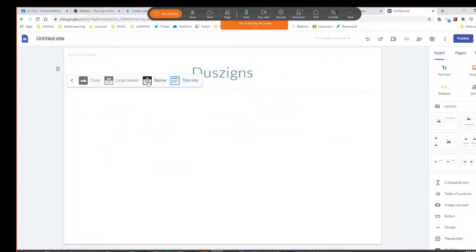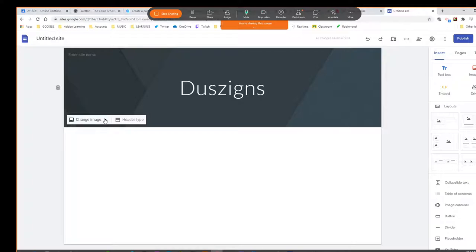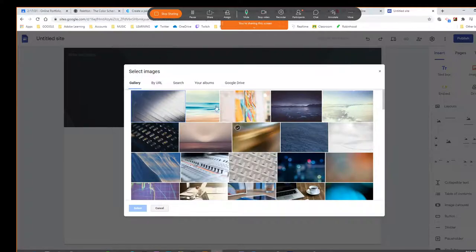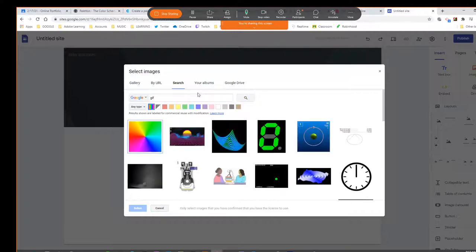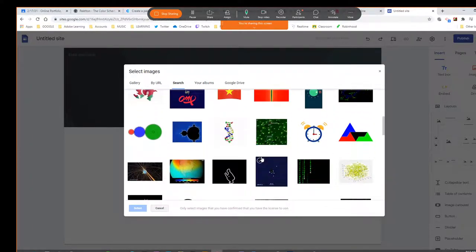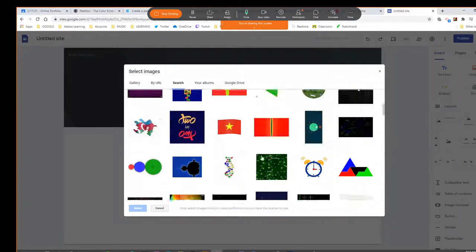From there, you can click on change image and you can pick things from your Google Drive. They have galleries of images, you can go by URL, you can search. If there's a type of image that you want, you can do something like that. I wonder if I can put in like a GIF — it is cool to have animations up there.